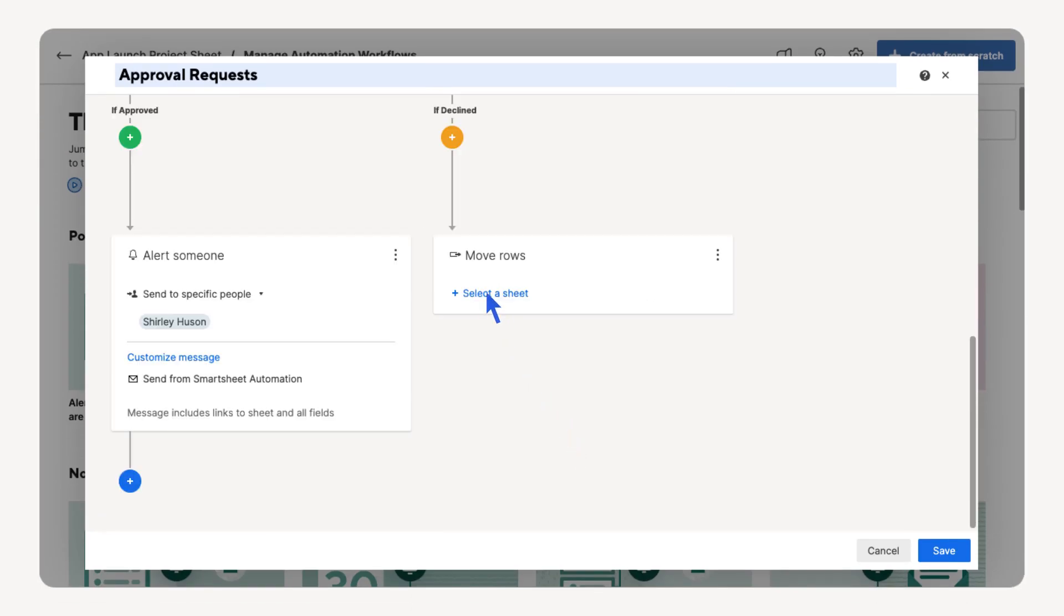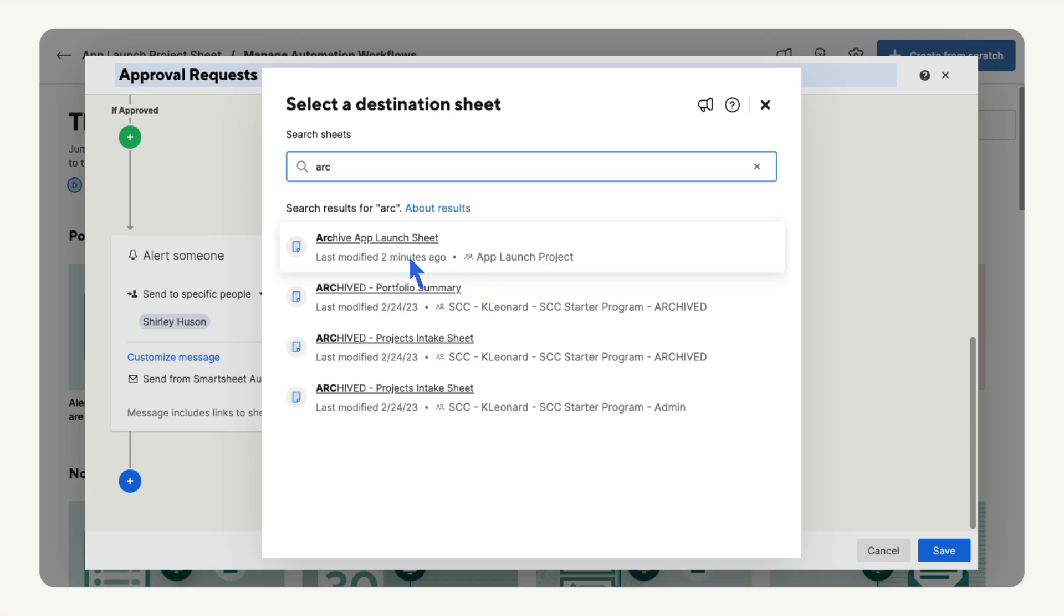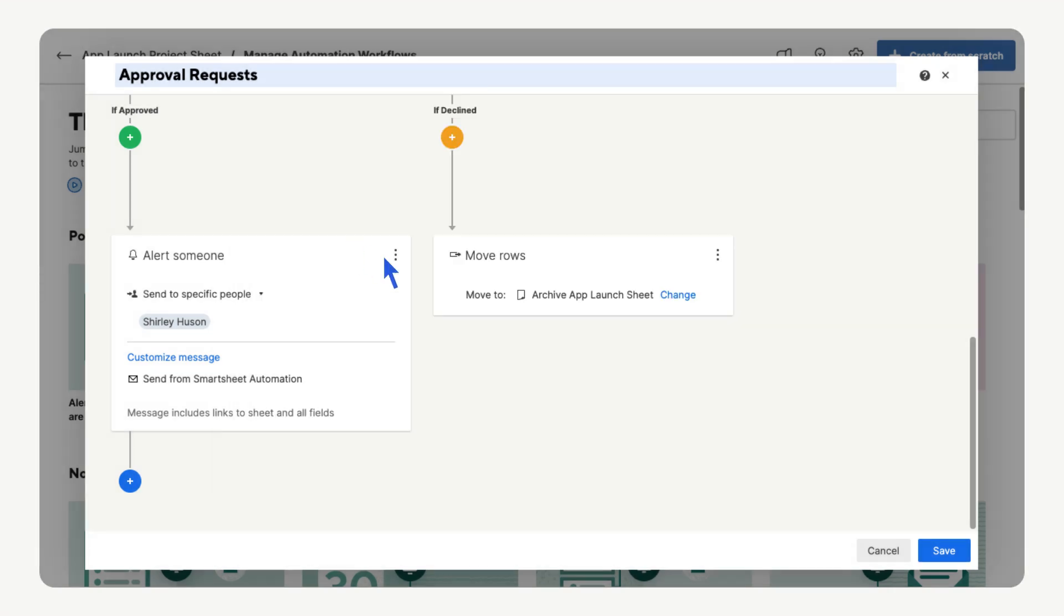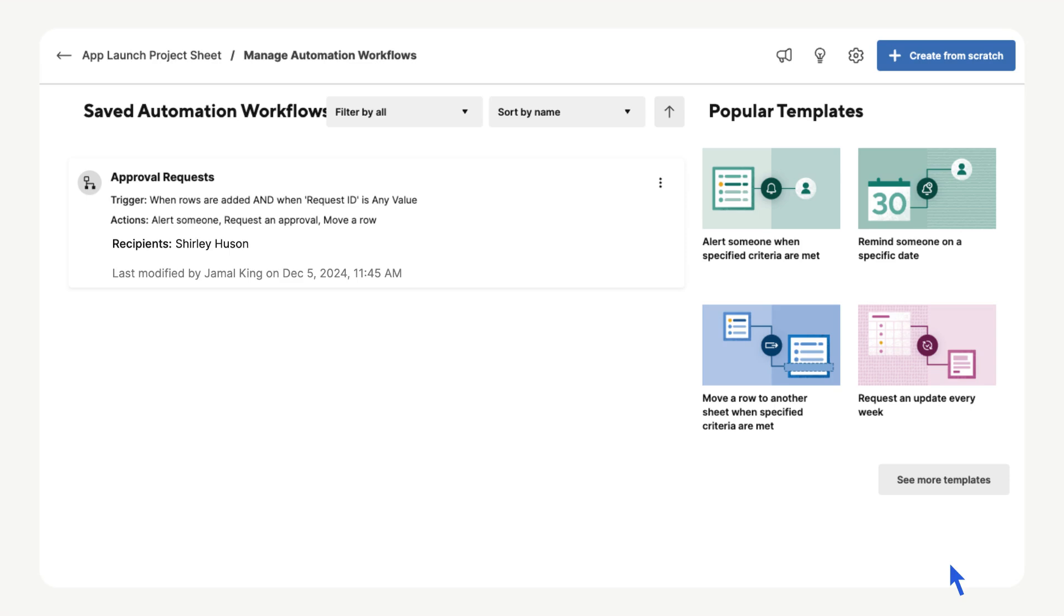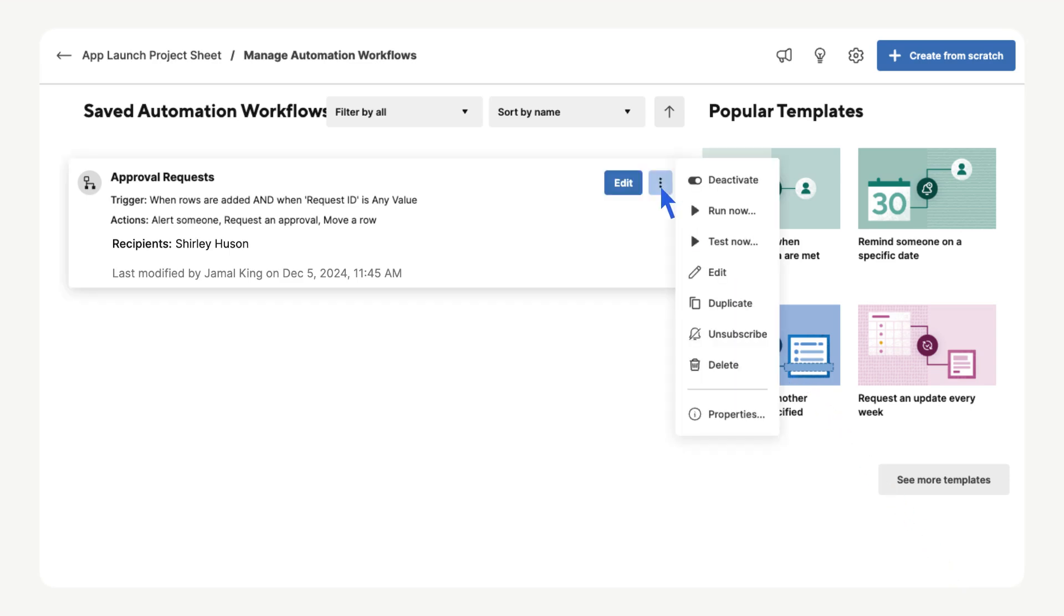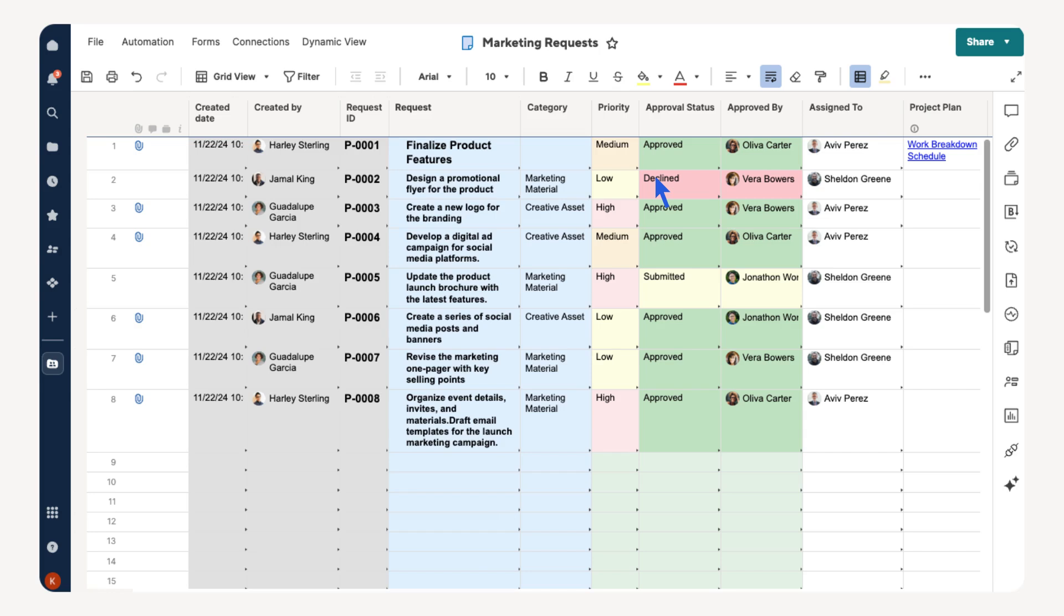Now we need to select a sheet for the archive data to move to. Find the archived sheet for our project. Save your changes to set up your automation. You can keep track of all of the automations built on your sheet, and you can edit or test them at any time. This wraps up our video on creating an intake workflow.